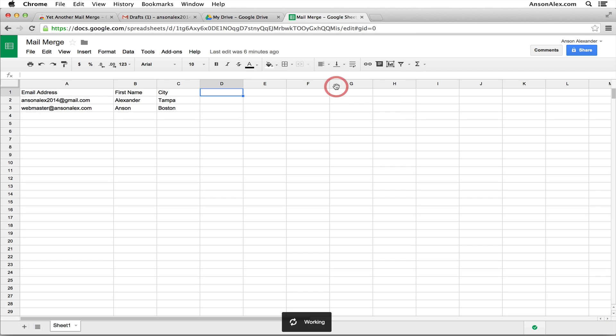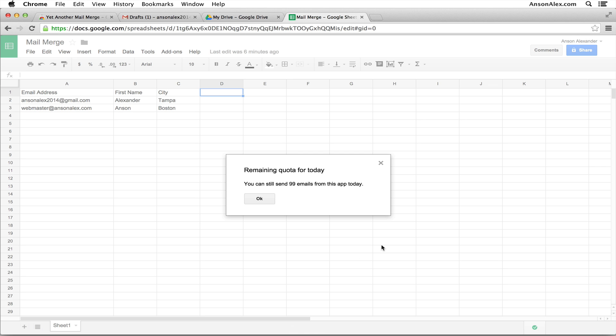So if I click on that, you'll notice that it works for a second down there at the bottom, and that I have 99 emails that I can send from this app today. So that's great.